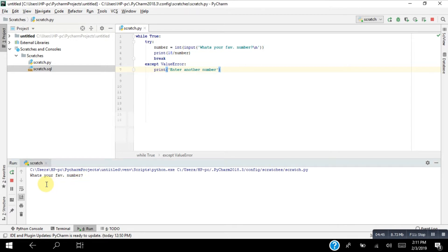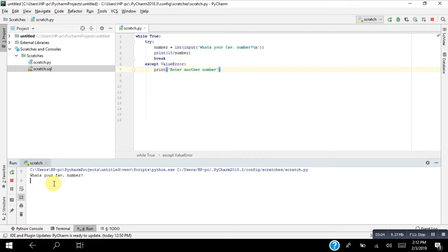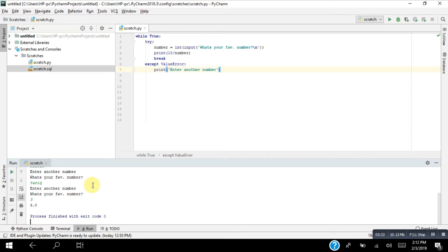When I run the program, it asks 'What's your favorite number?' I put in 6 and it shows 3 — the try condition is working correctly. But when I enter a string like 'Rick,' it shows 'Enter another number' and loops back asking again. When I then enter 3, it shows 6 — the correct result. The program has solved the exception error.